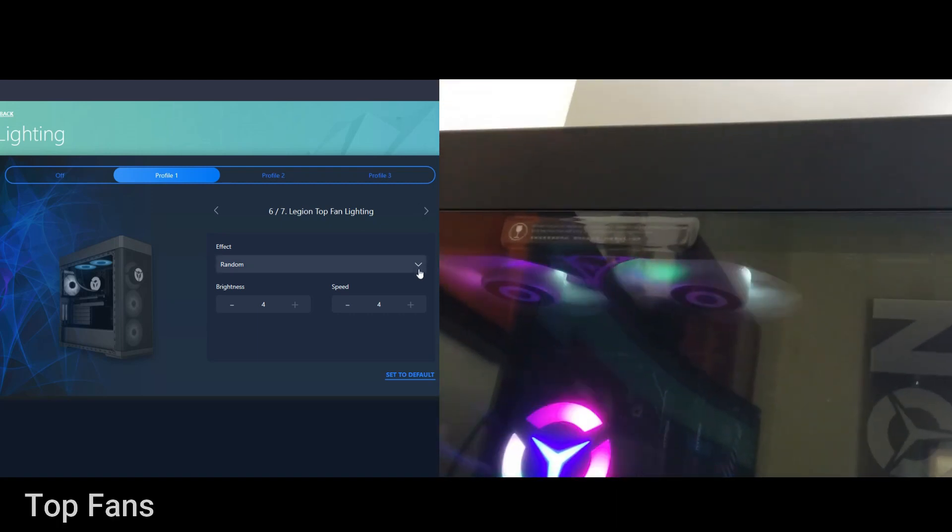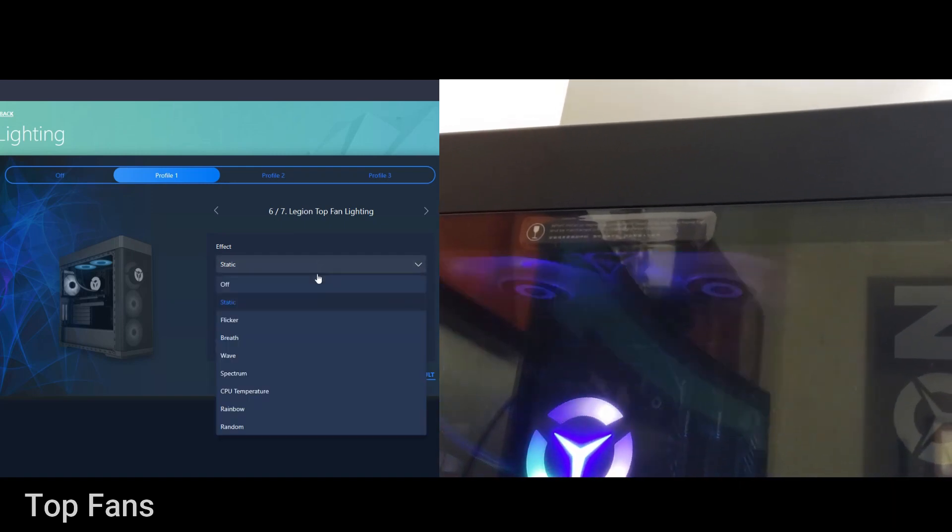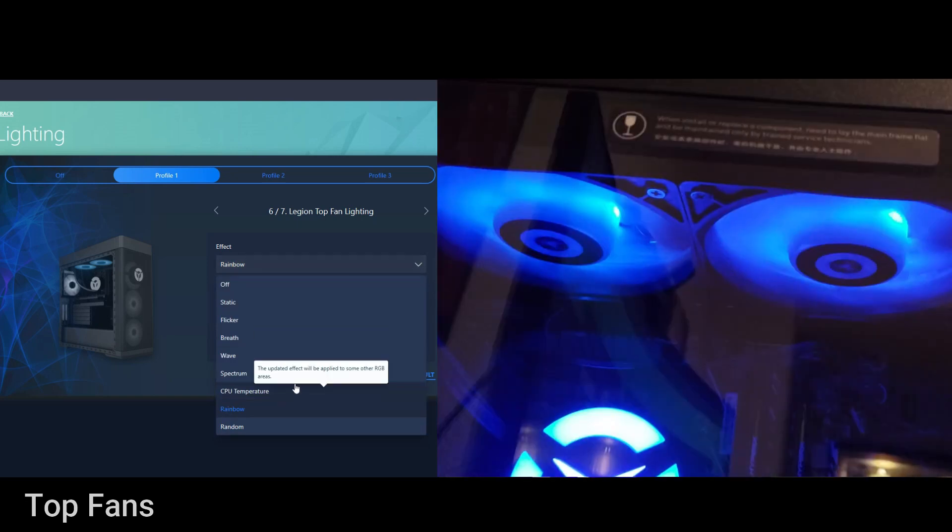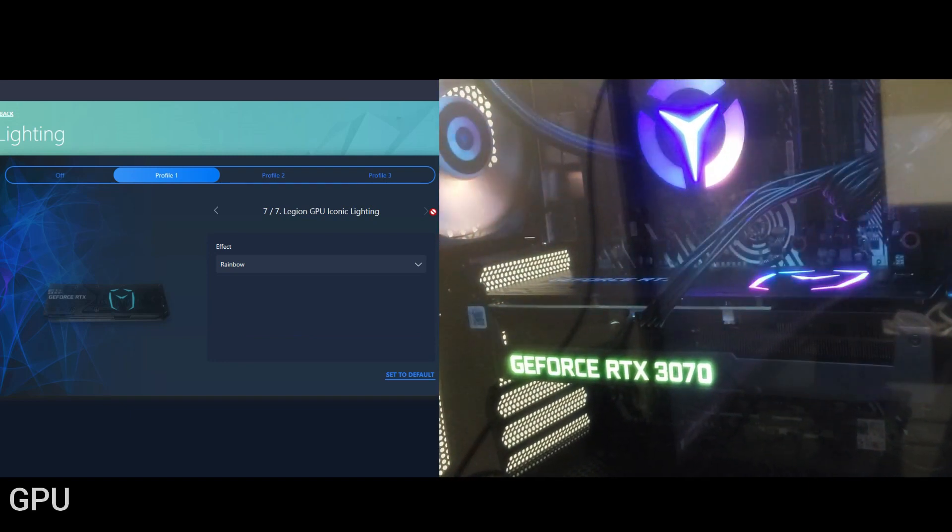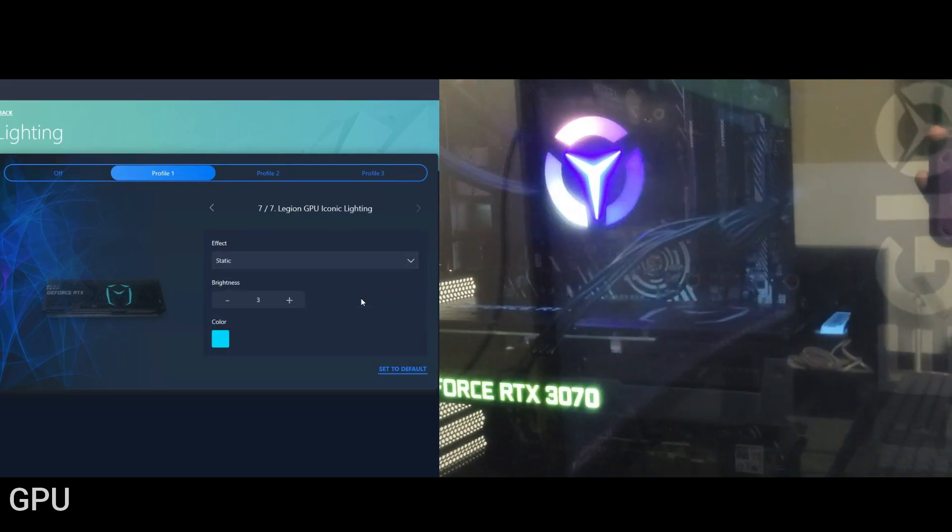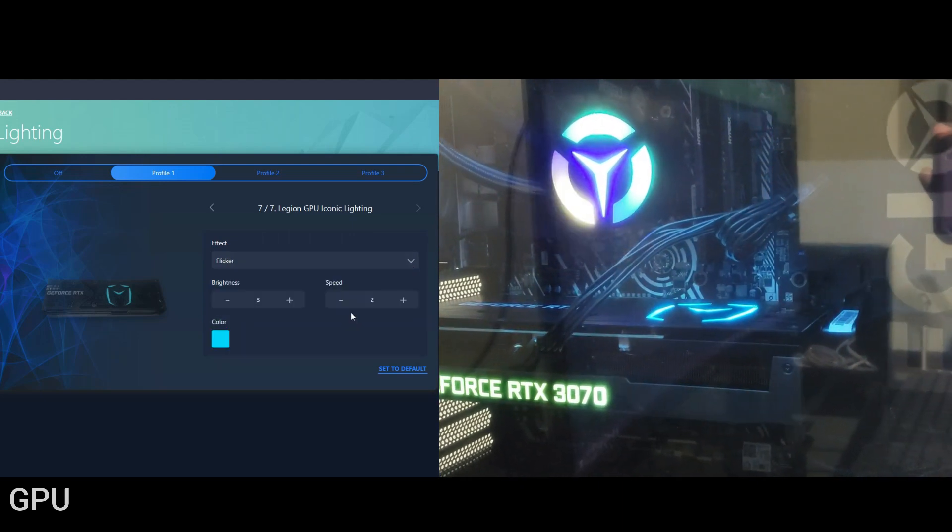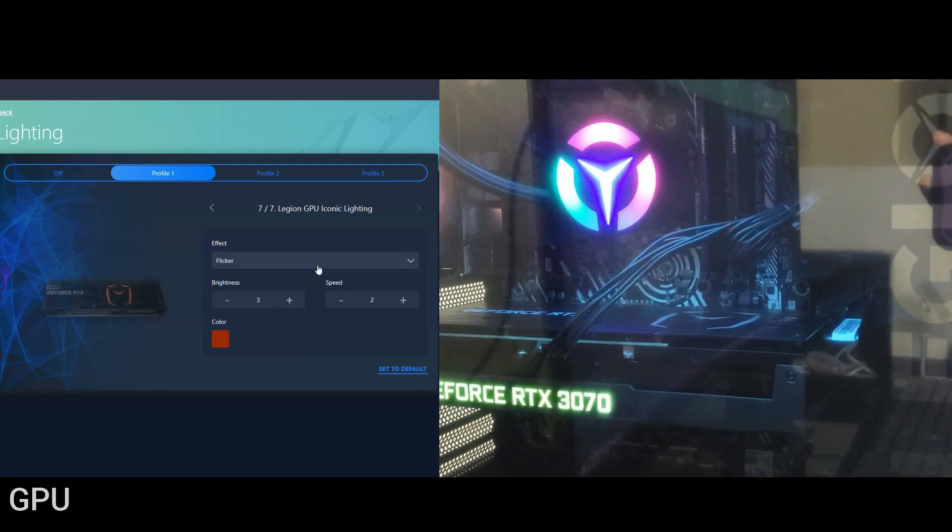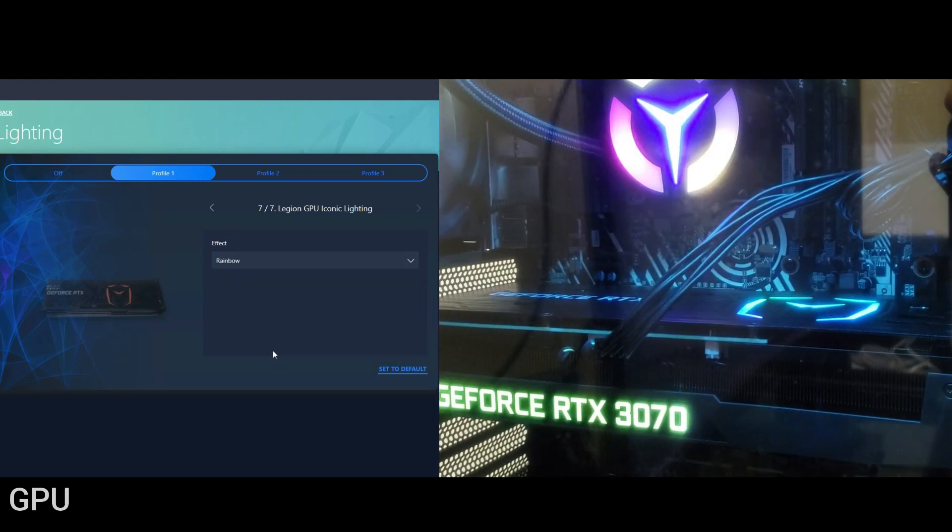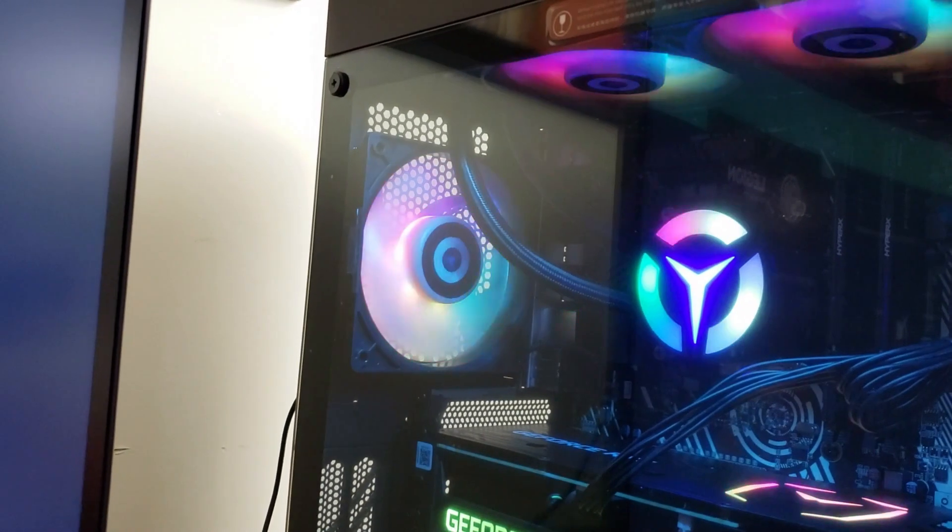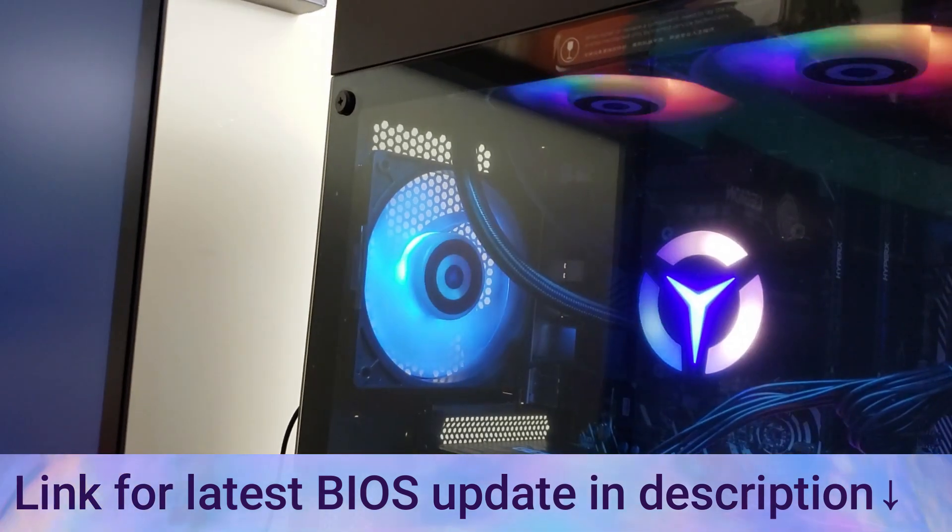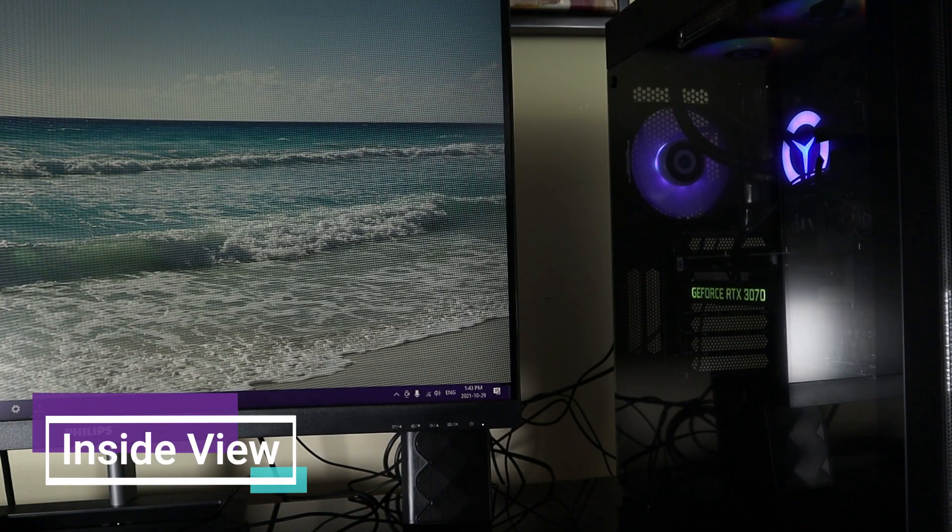The next thing we have is the top fans right up here. You can change the lighting on that, right now it's set to random but you can choose static which is a solid color, flicker, rainbow, CPU temperature, spectrum, wave, breath. And lastly we have the Legion GPU iconic lighting, right in here. So here we have five different options so we can turn it off. You can do a static color and you can do brightness from one to four, you can do a flicker, and then rainbow is the last option we have here. With the GPU lighting, if you are not able to turn off or edit your GPU lighting you might have to do a BIOS update because when I originally got mine you weren't able to do that but with the new update you are able to completely customize as I just showed you. You can turn it off, change the color, all that stuff. Now I'm just going to show you inside view of the PC.